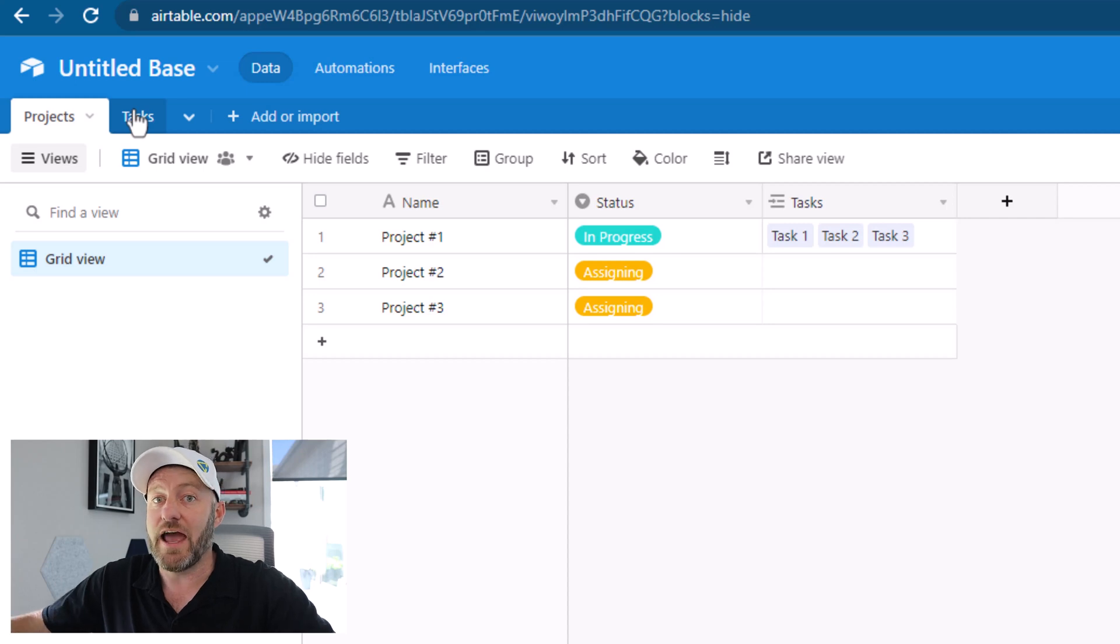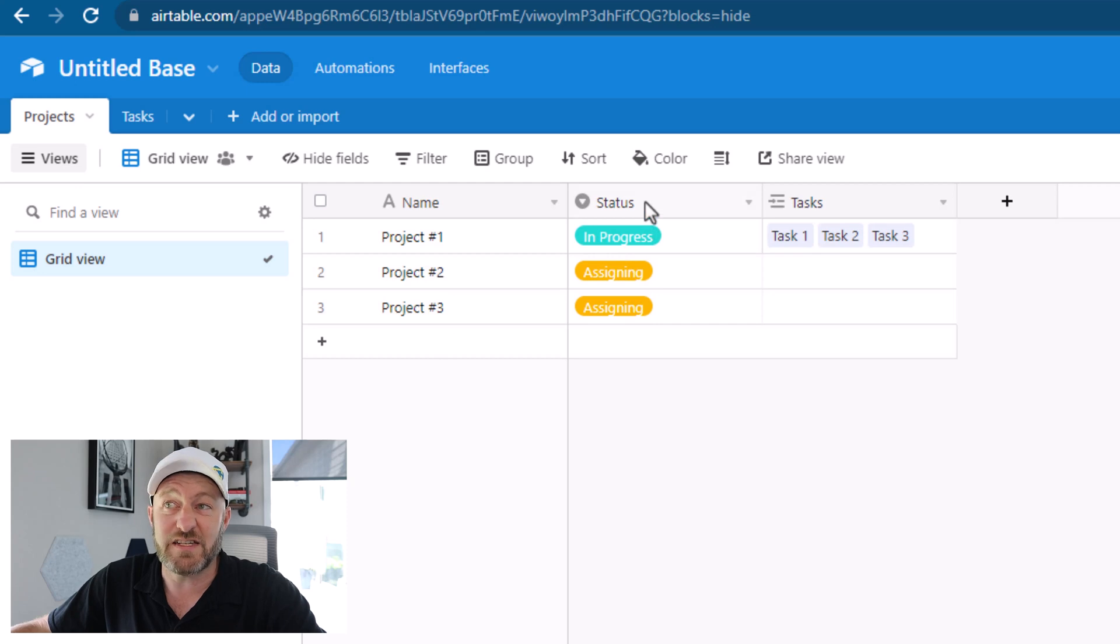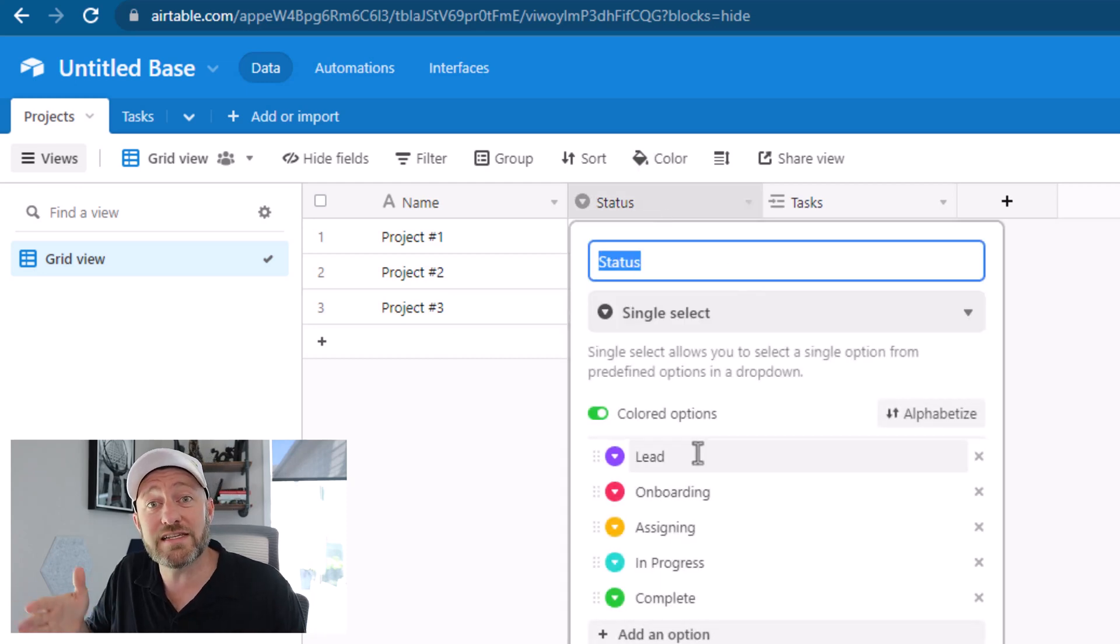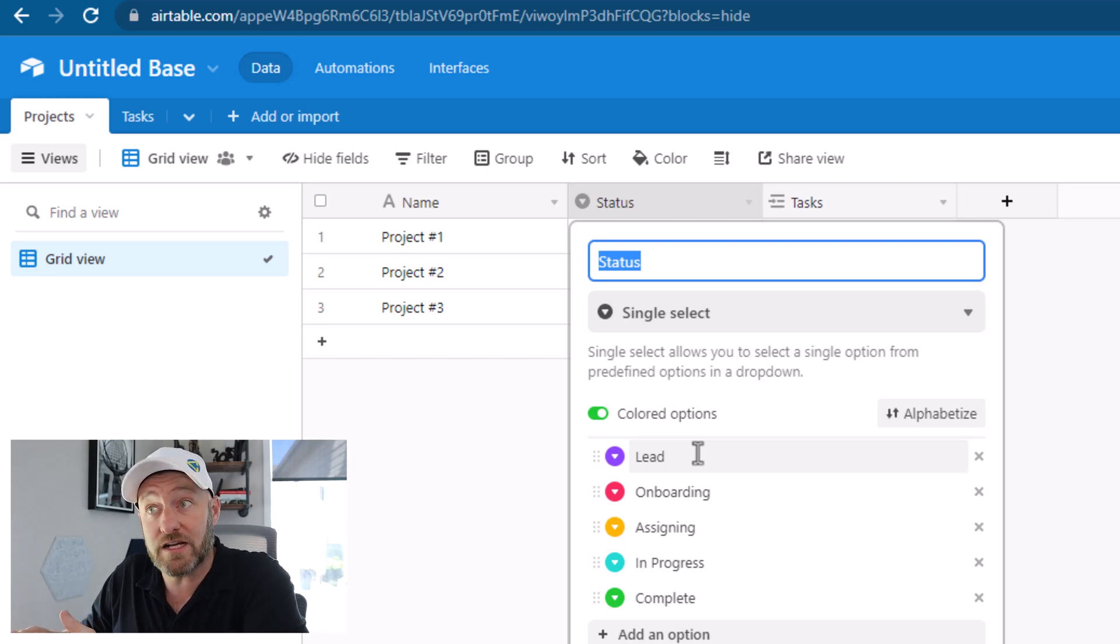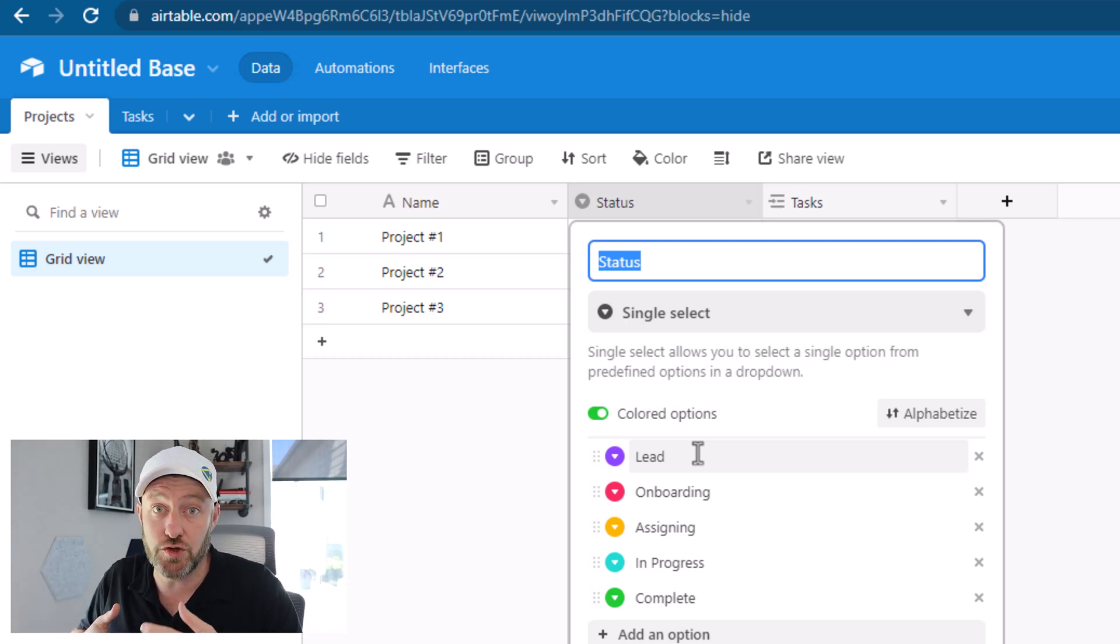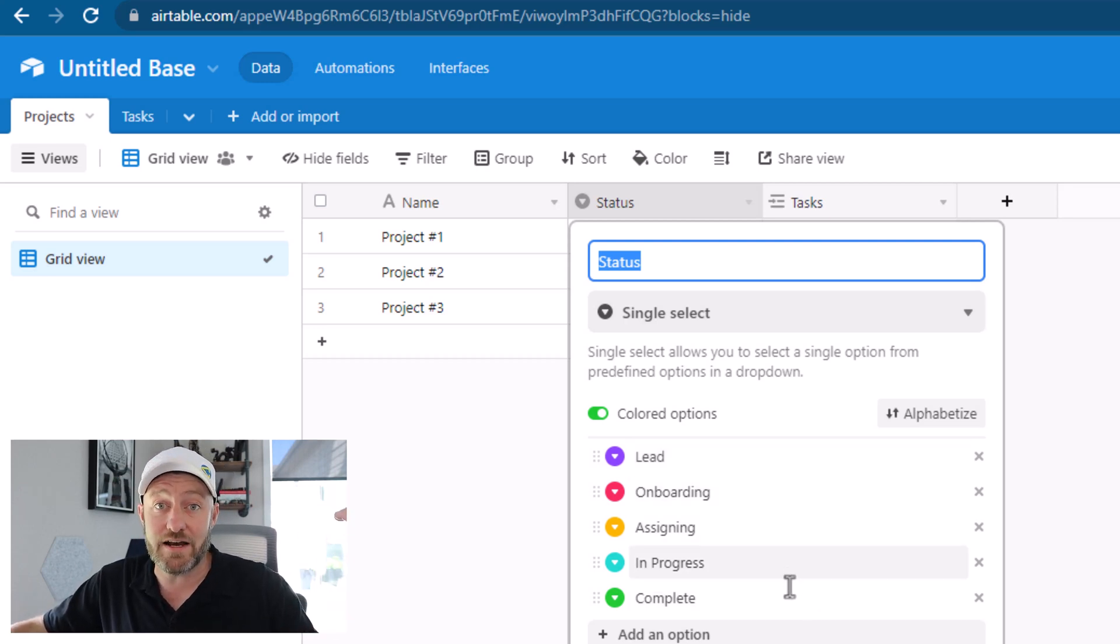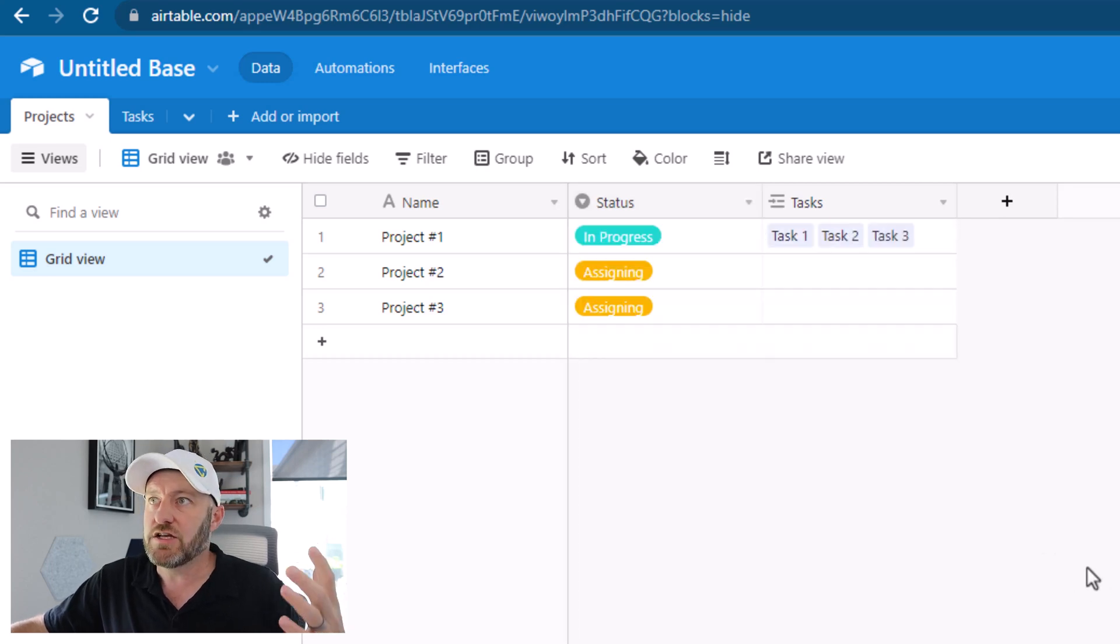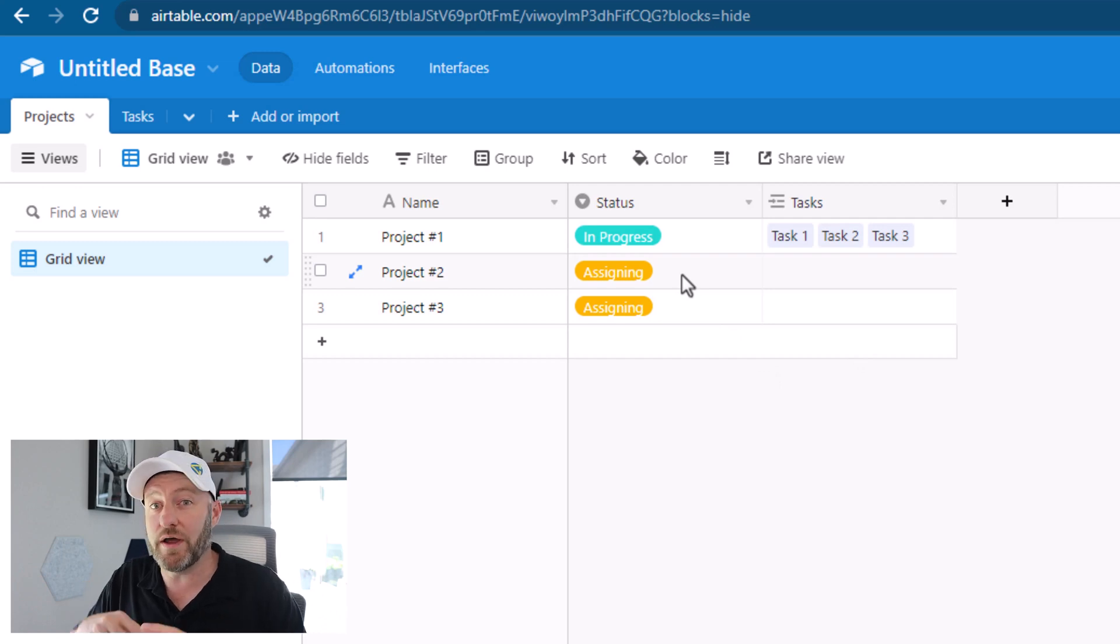These are two different tables, and of course, tasks are going to relate to projects. So I've got three different projects, and I have a status field here. We're going to track a project through its lifecycle. It's going to start as a lead, then hopefully we onboard them as a client, then at some point we're going to assign assets to that particular project, then the project is in progress, and then once it's completed, we move it to the complete phase or status.